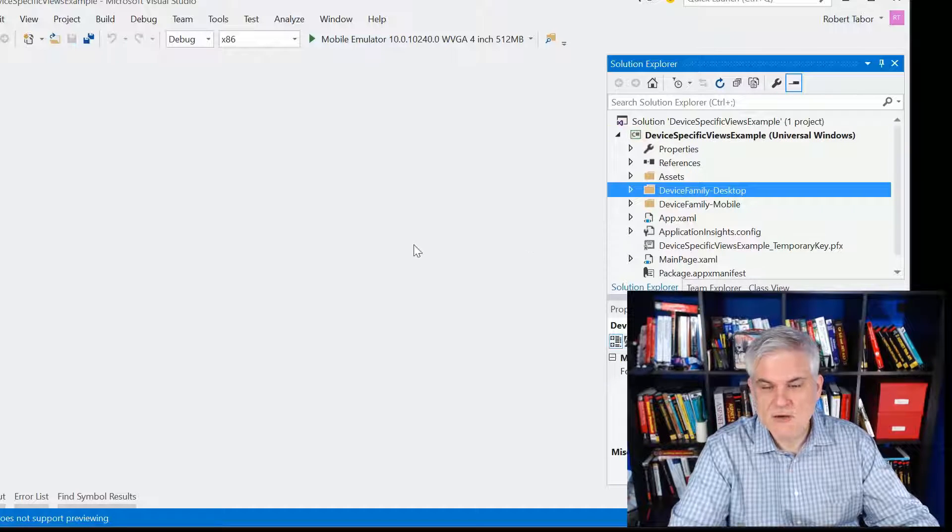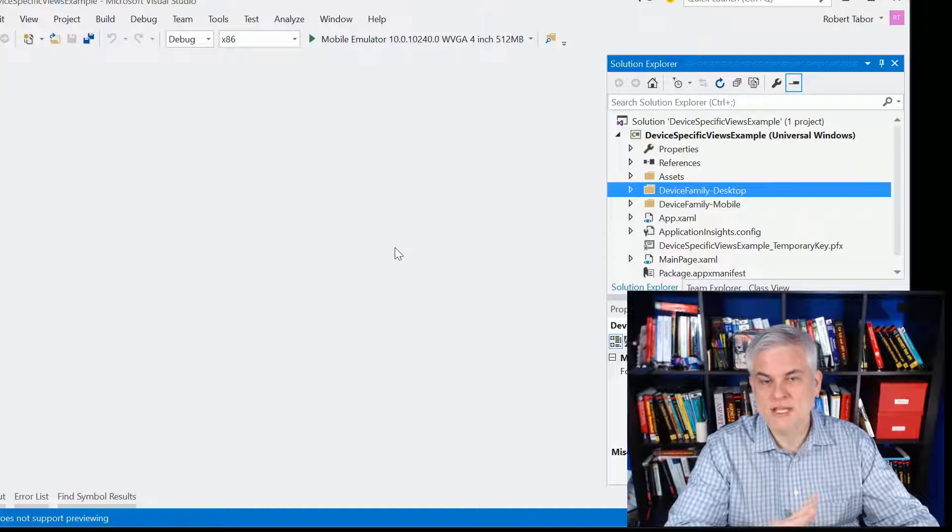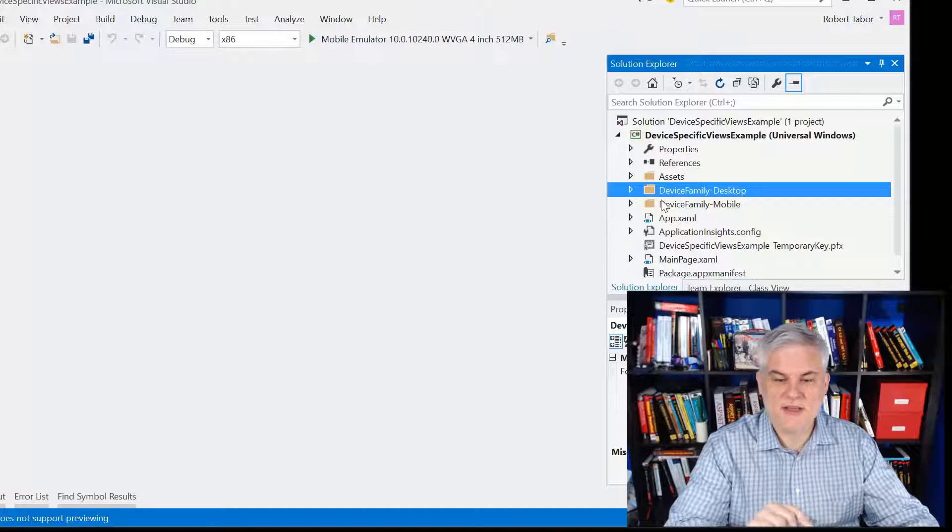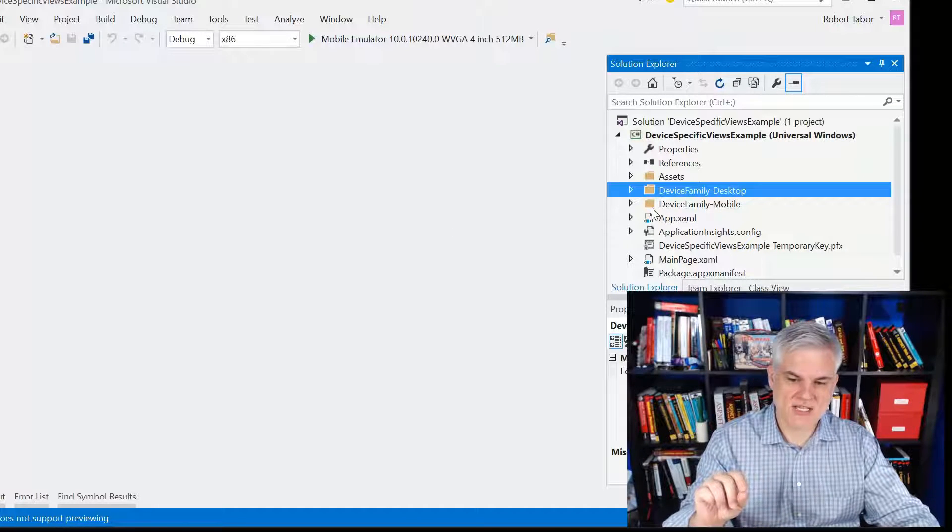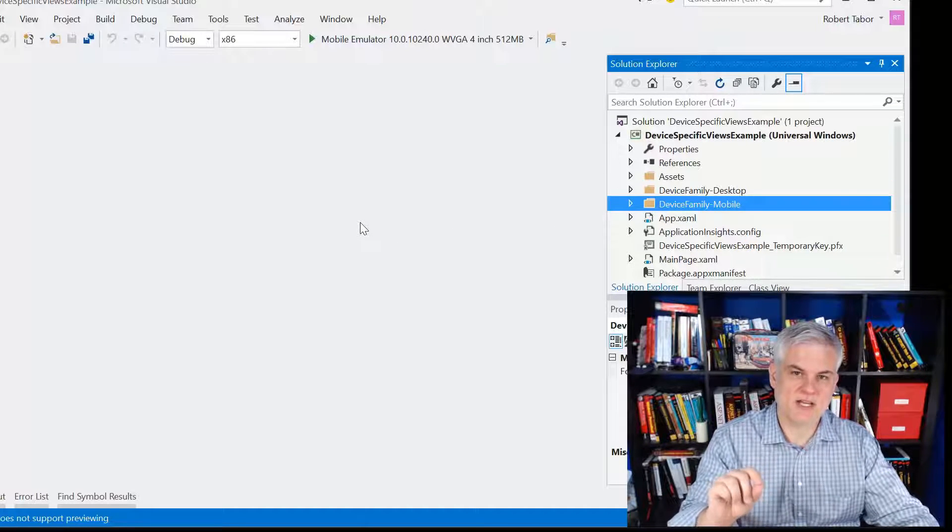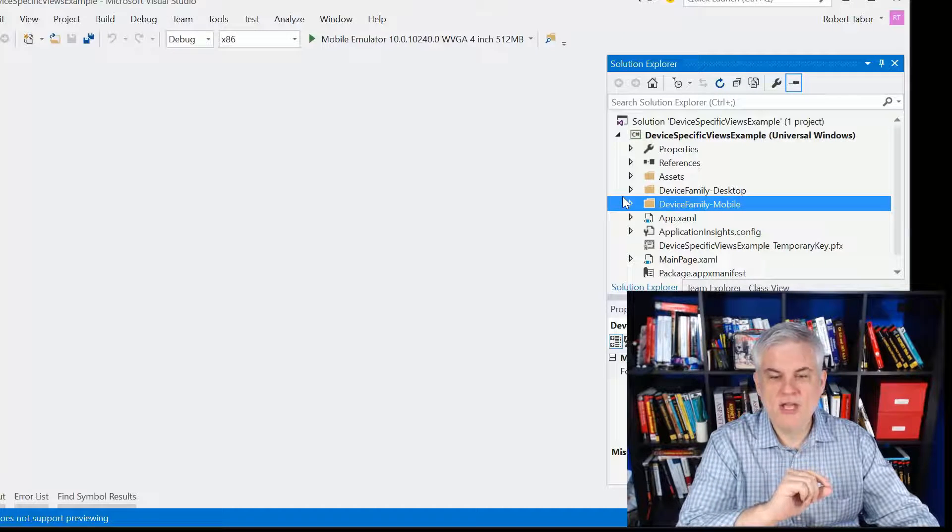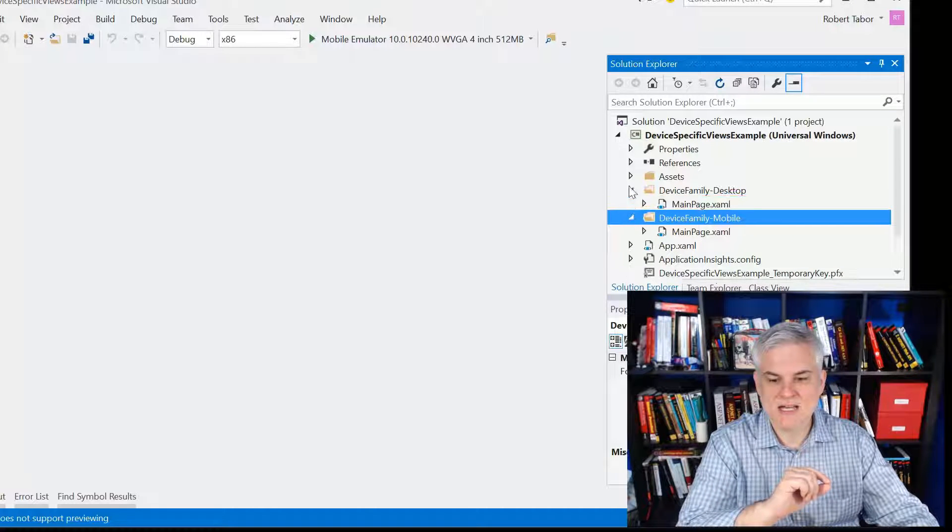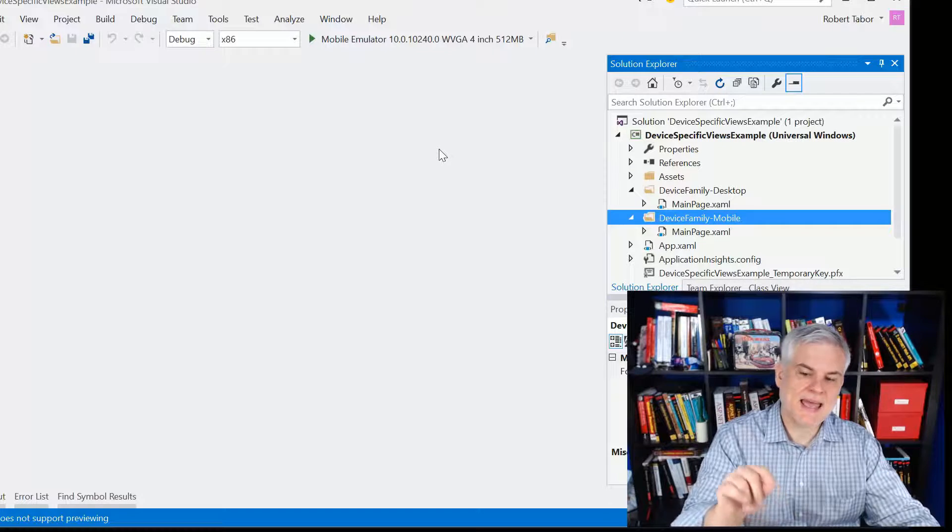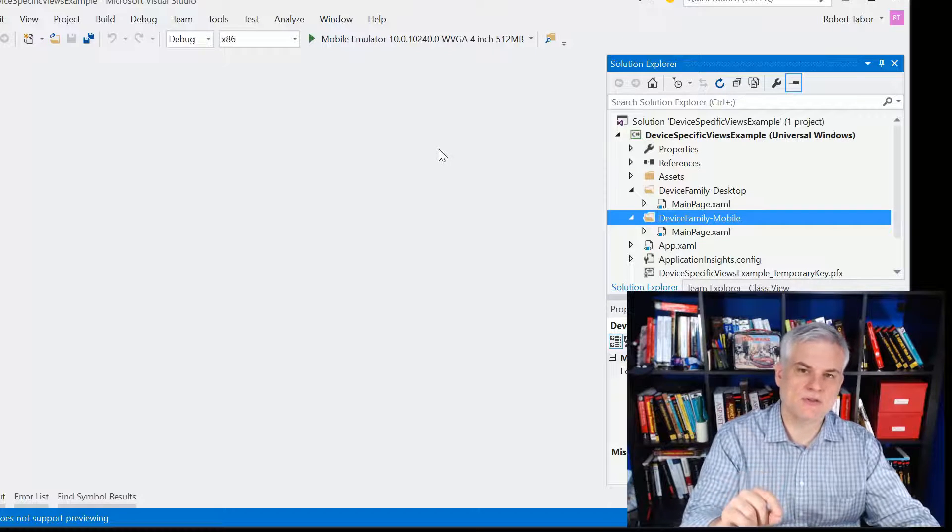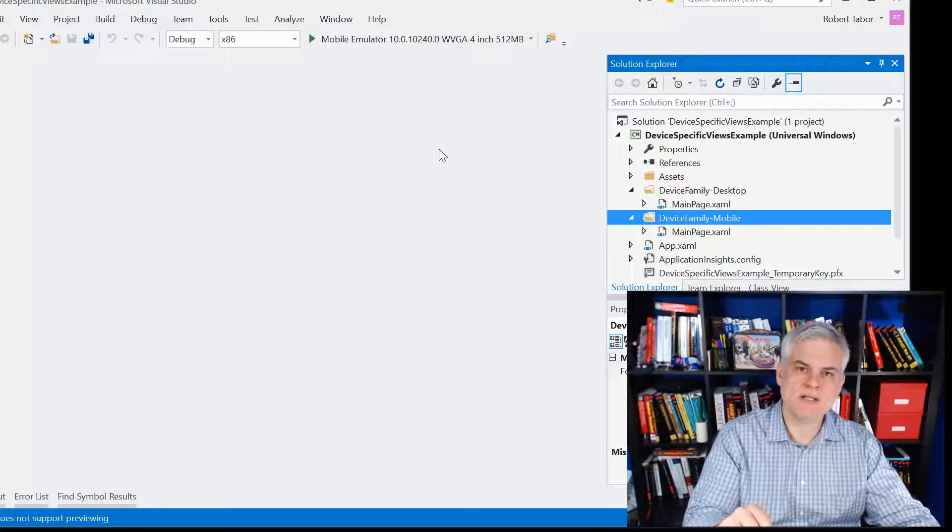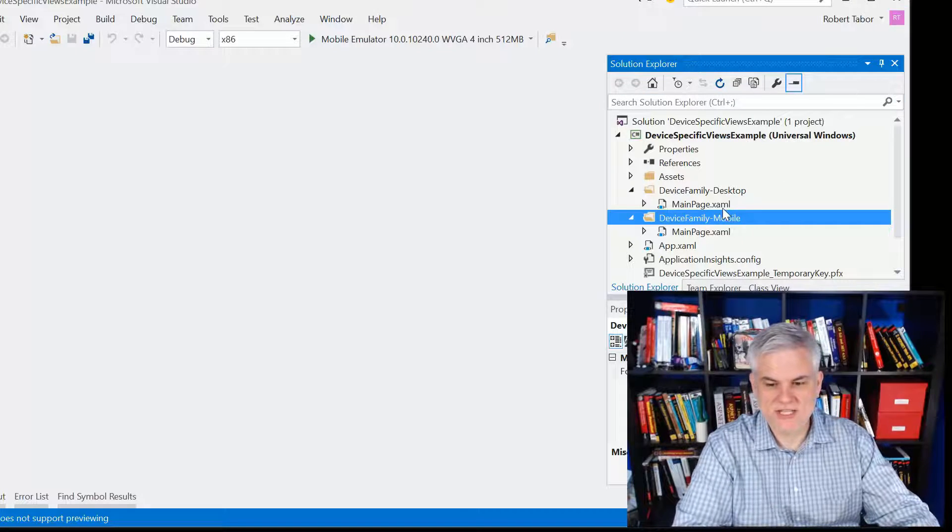You can take this as far as you want to go. So, in this case, I created two additional folders in my project. One's called device-family-desktop and the other one is device-family-mobile. And by creating these folders, any pages that I add to those folders will be utilized at runtime for your application.